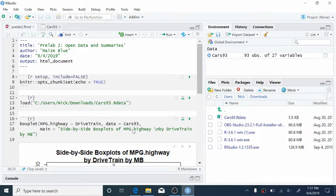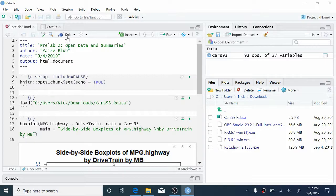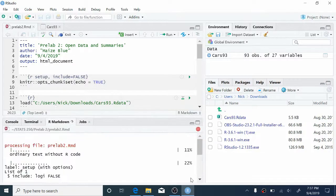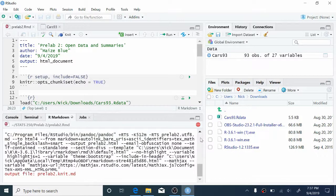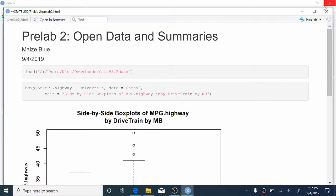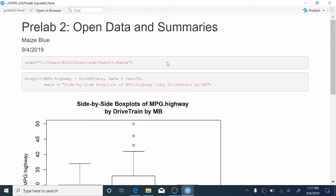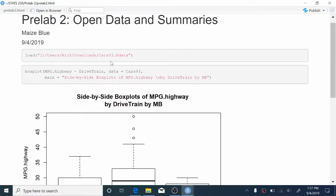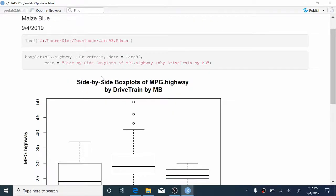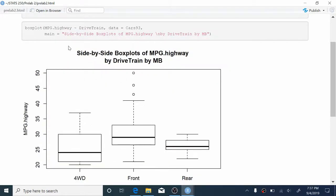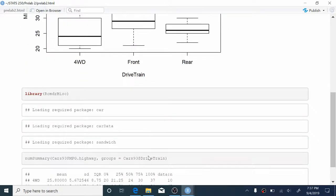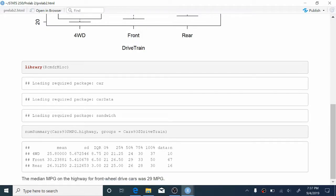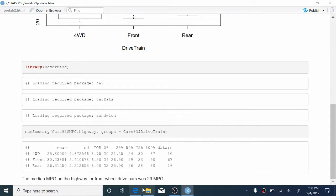So now to compile the report, we're going to come up to the top bar and press this Knit button. And now if you open that console down below, you can see that RStudio is doing a whole bunch of stuff to compile your report. And it'll open a window when it's done that has your nice HTML report. So you can see our title, your author's name, and it combines code, like the boxplot function, the graph that we made that's really pretty, as well as loading the library, the output of the num summary command, as well as the sentence that we wrote to explain the num summary output.